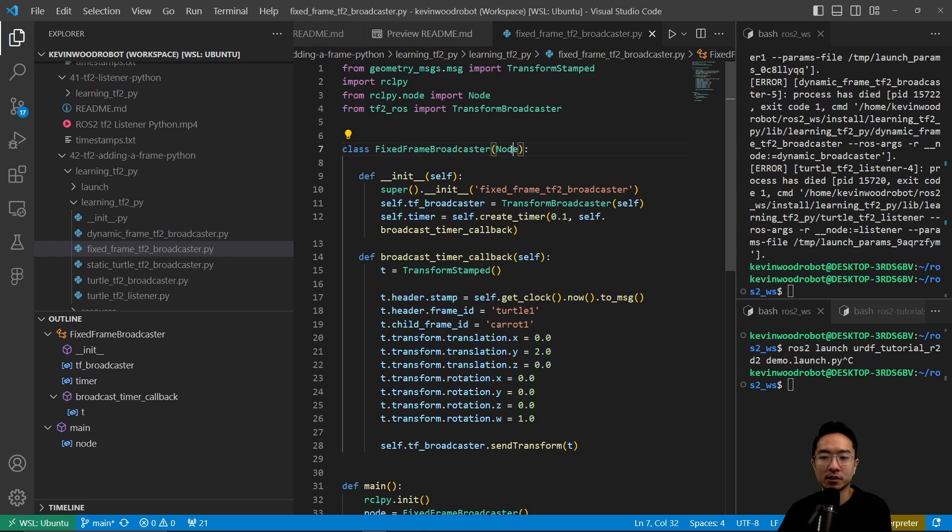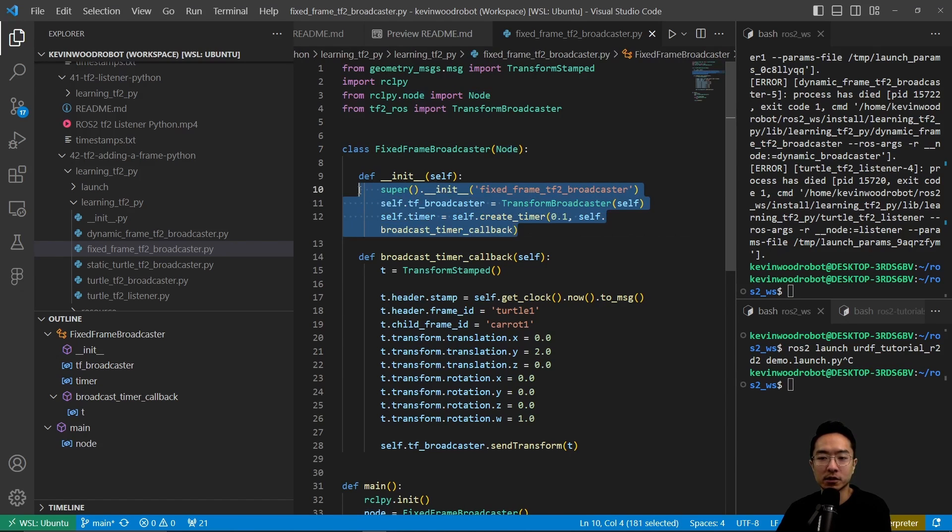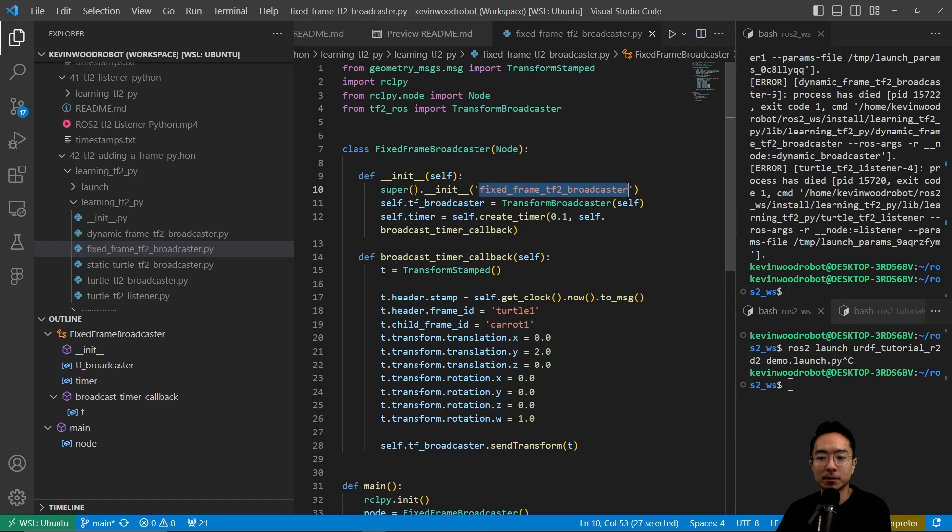If we take a look inside, you see that we're inheriting from the node class. When we make our constructor here, we have to give it a name called the fixed_frame_tf2_broadcaster. Then by using the transform broadcaster, we're going to store our TF broadcaster as a variable here.